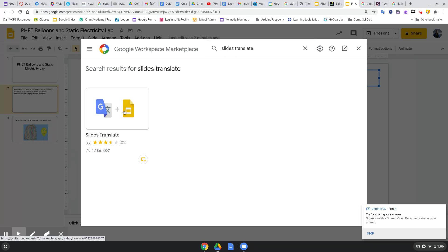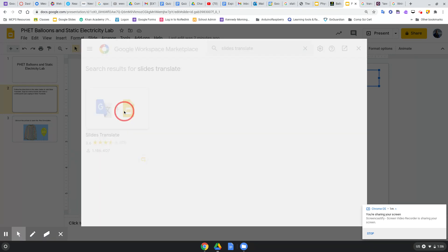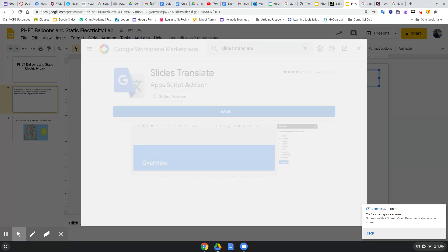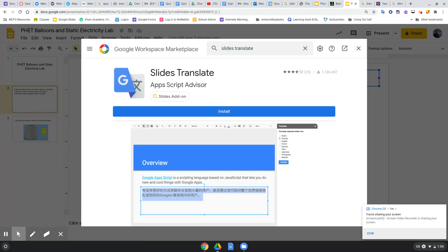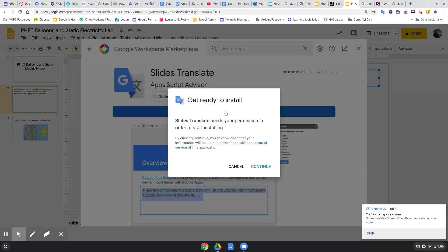And then click Install. Click Install, then click Continue.